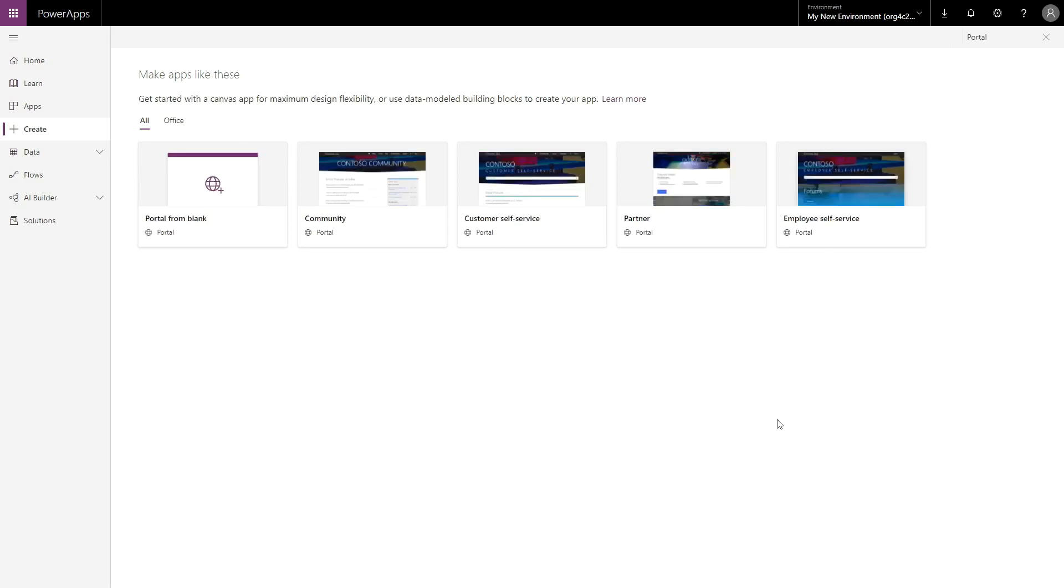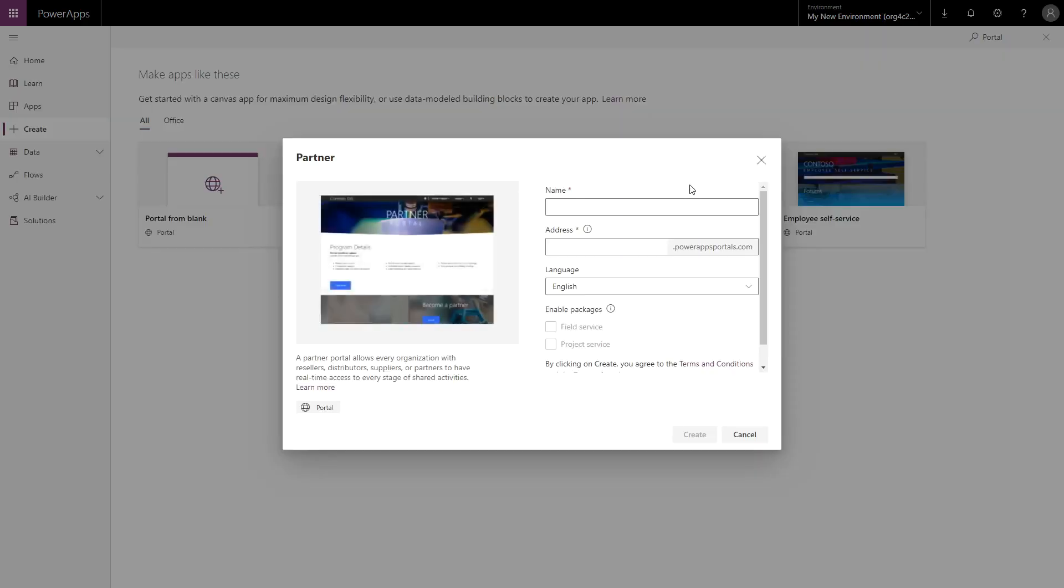Including Customer Self Service, Employee Self Service, Community, and Partner. You can then follow a similar procedure to provision a Portal based on one of these templates.